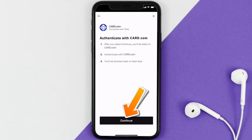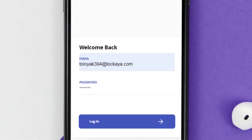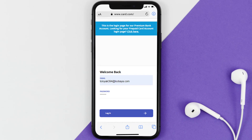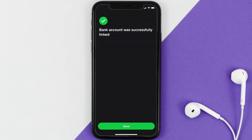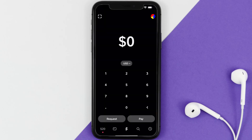Simply tap Continue at the bottom. After that you'll be taken to the login page. All you need to do is log into your card.com account like you usually would, follow the on-screen instructions, and your account is linked. From here, simply head back to your Cash App home screen.